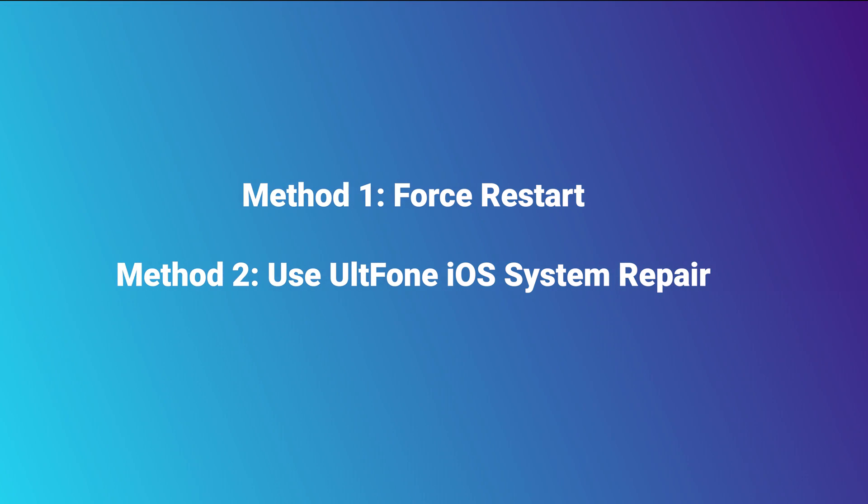So open UltFone iOS System Repair on your computer. Connect your iPhone SE 3 to your computer. On the home screen, we click Start.